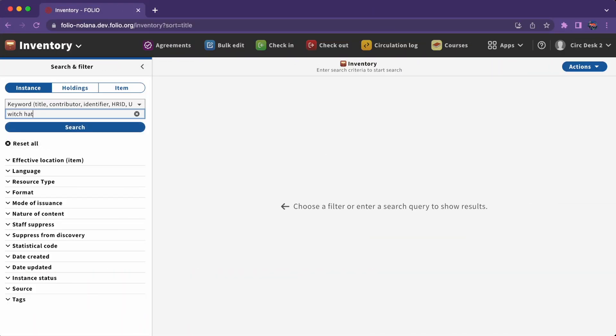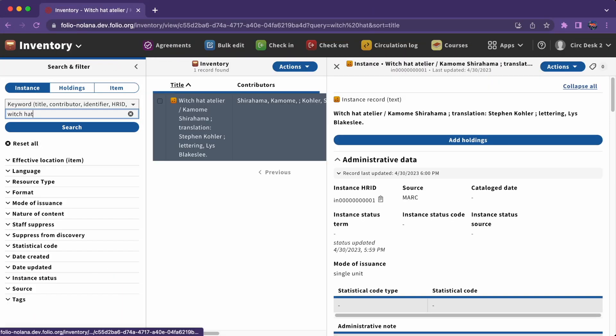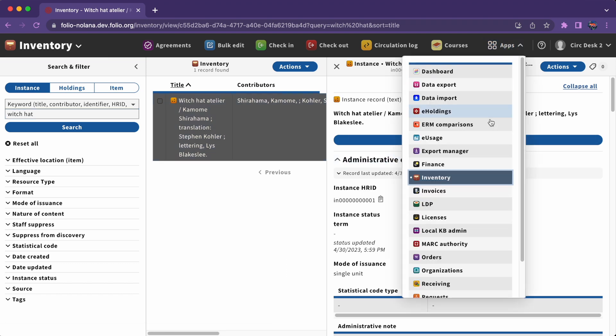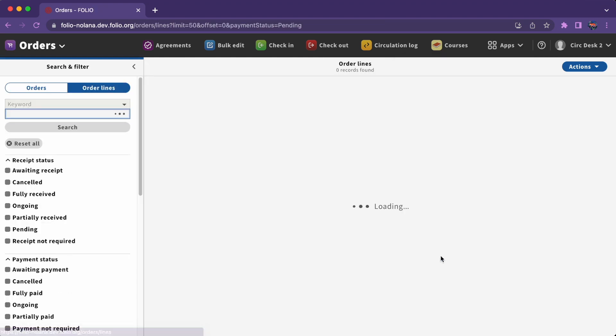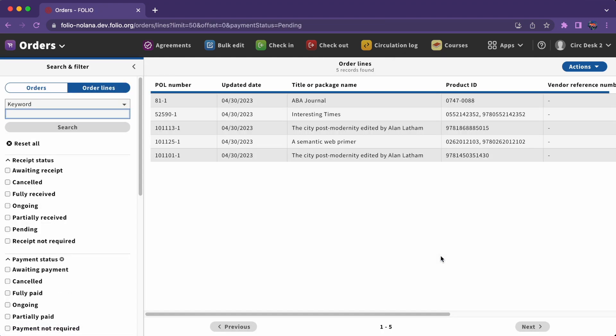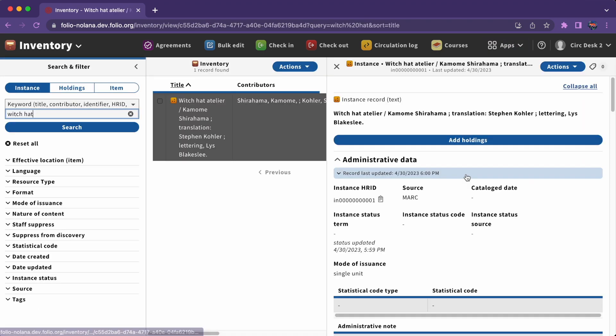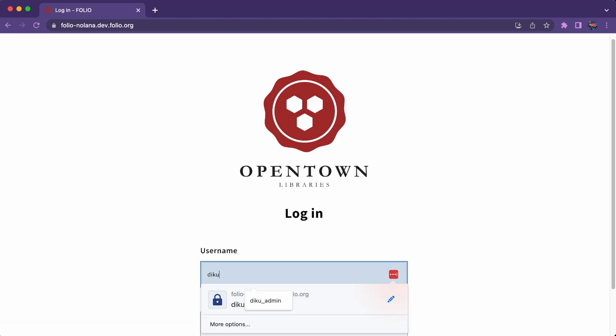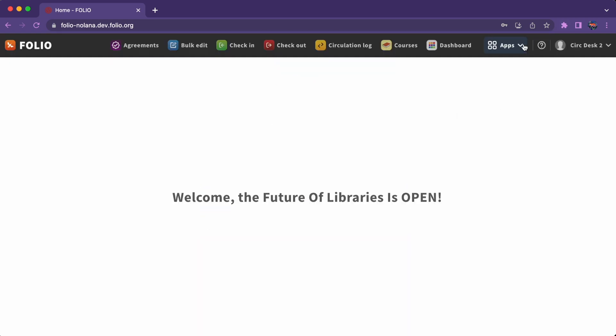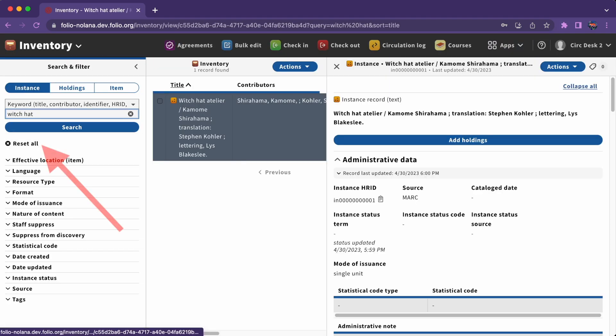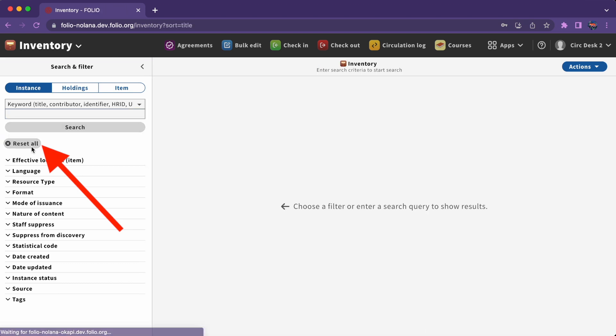Moving around between Folio apps takes a little getting used to. In some cases, Folio remembers what you were working on even when you leave the app. For example, if we do a search in inventory, then look at orders, and then go back to inventory, Folio remembers that search. If we log out and log back in again, it will disappear. We can always clear the search by clicking Reset All in the leftmost pane.